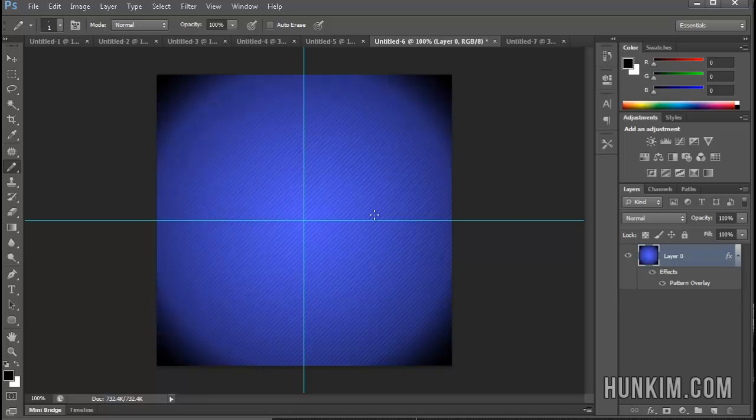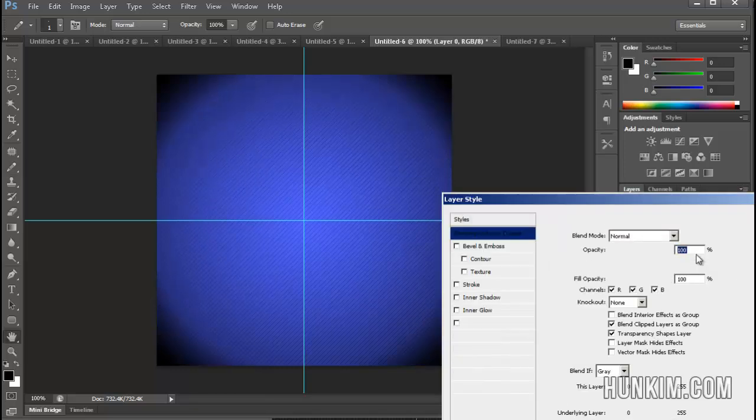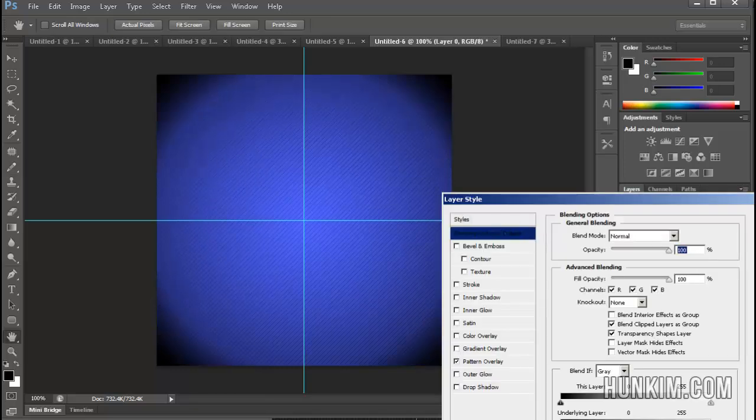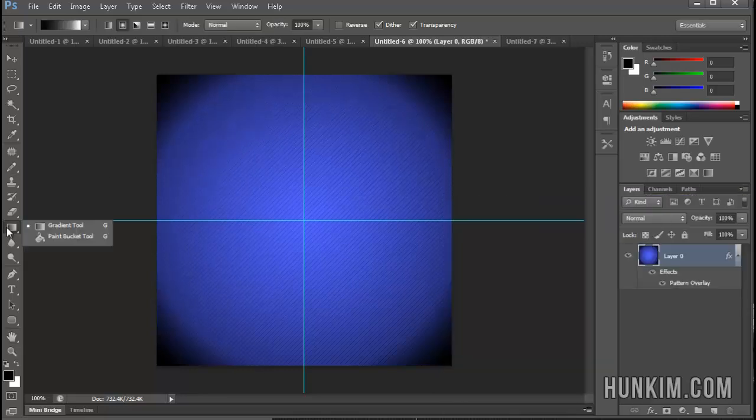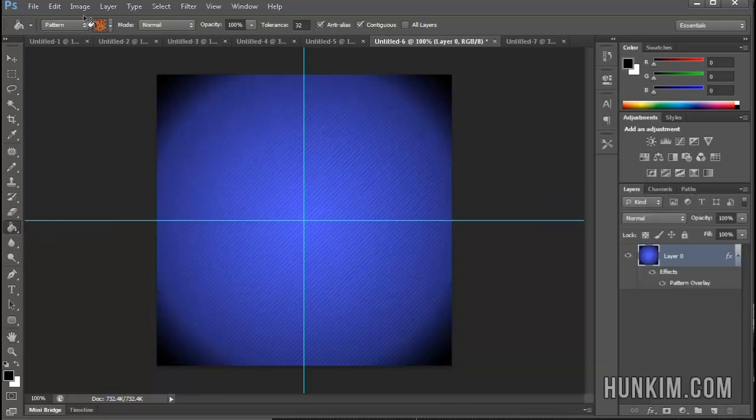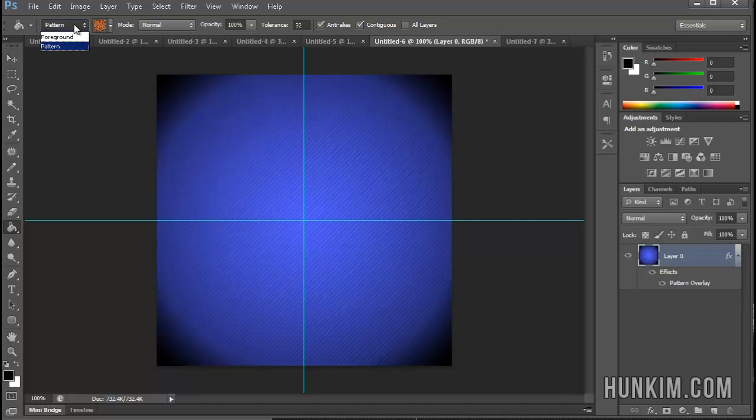So congratulations, you now have the power to create your own patterns. And patterns, by the way, can be applied as these layer styles, or it can even work using the paint bucket tool. As we learned from a previous video, you can choose the foreground color or the pattern fill.